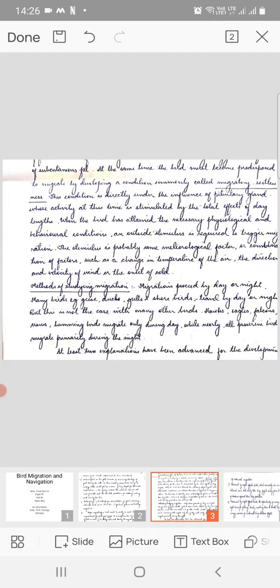When the bird has attained the necessary physiological and behavioral conditions, an outside stimulus is required to trigger migration. The stimulus is probably some meteorological factor or combination of factors such as a change in temperature of the air, the direction and velocity of wind, or the onset of cold.